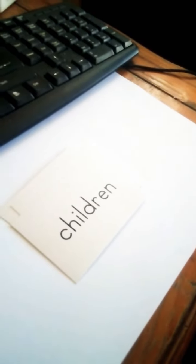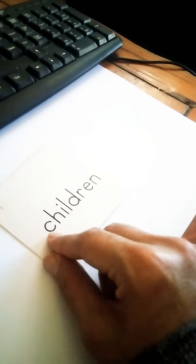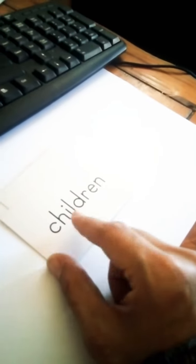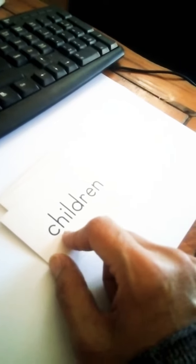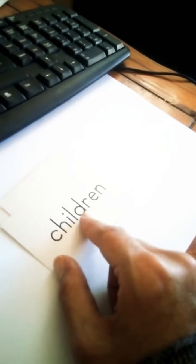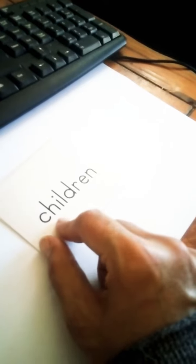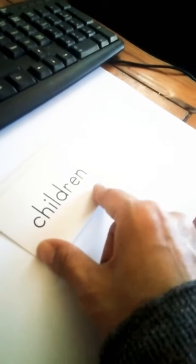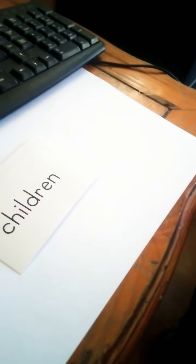What about this word? C-H-I-L-D-R-E-N. Children. Children.